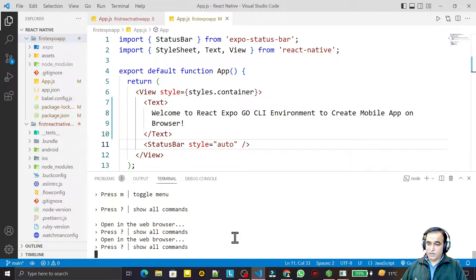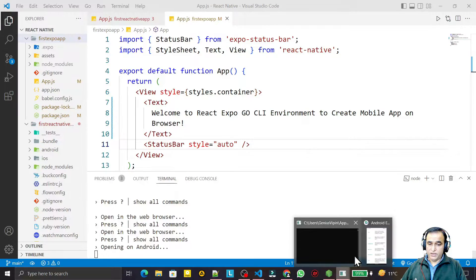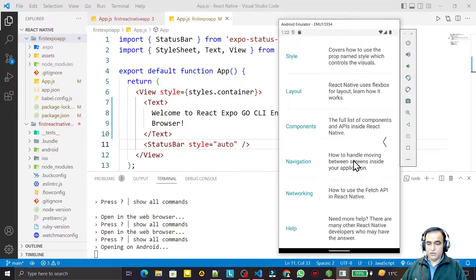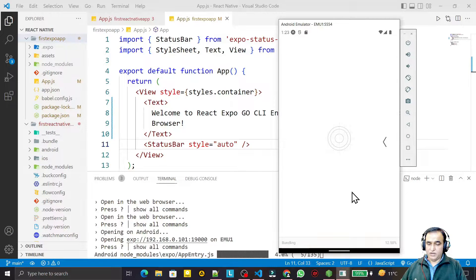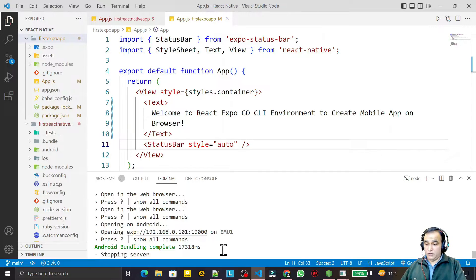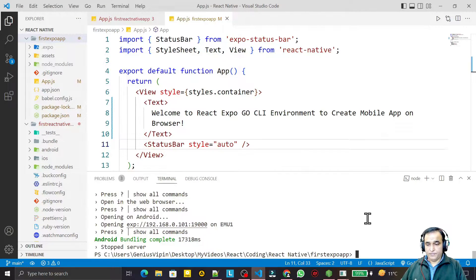If I press 'a' it will also run on the Android emulator. The emulator is already open and trying to open the app — you can see it running on the emulator too. But this is a React Expo environment, not a React Native environment. We are still not able to run it using the React Native command, so we need to convert this into a React Native application.